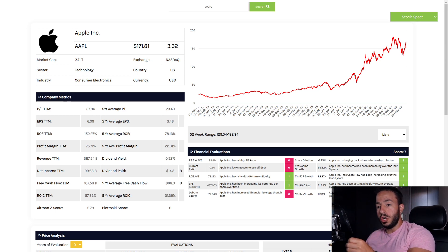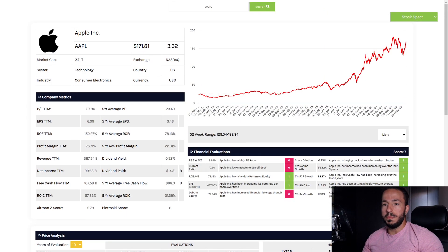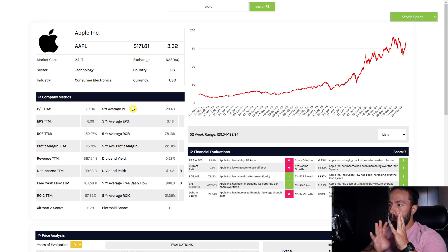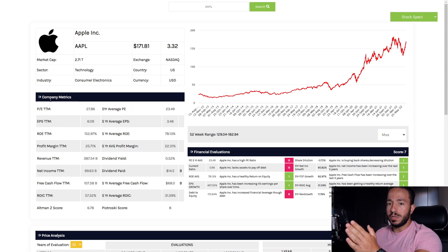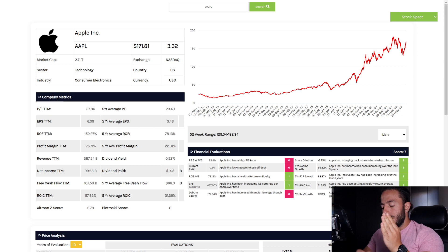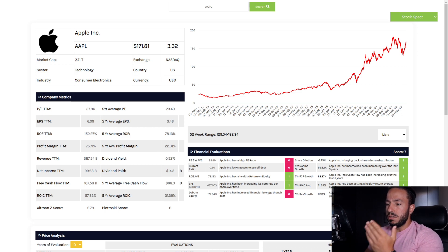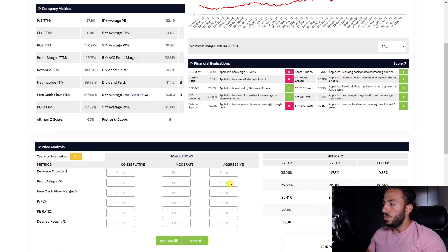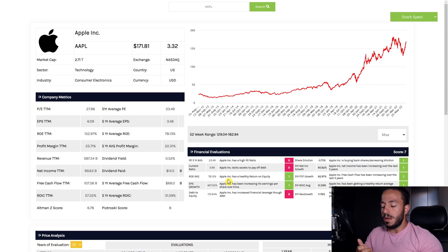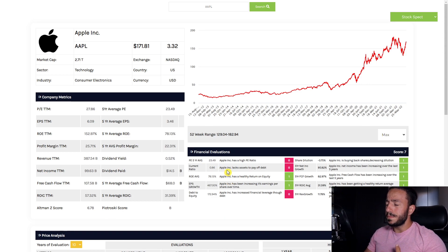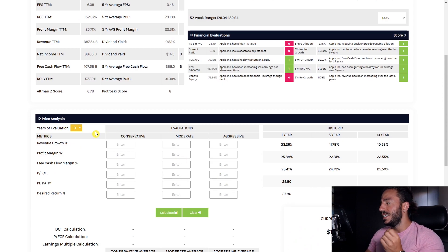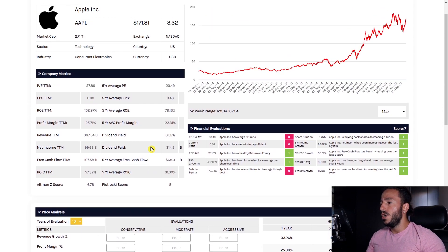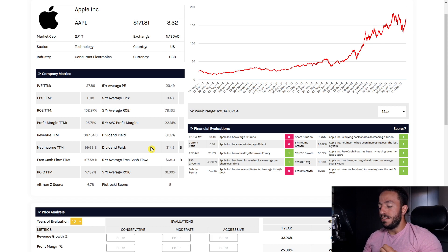Loading this up in the stock research tool built by yours truly, we're going to look at Apple from a fundamental perspective. We'll look at the company metrics which compares five-year averages to the trailing 12 months, our financial valuations which grades the company statements - cash flow, income statements, and balance sheets - and last but not least our price analysis section where we'll price out to find the intrinsic value of Apple.